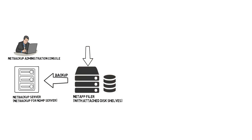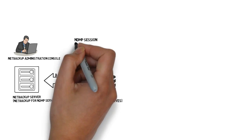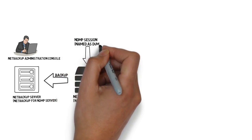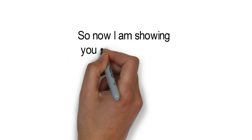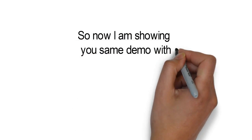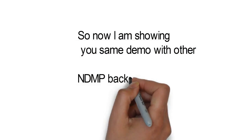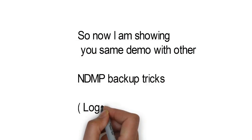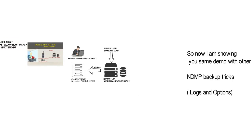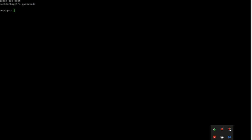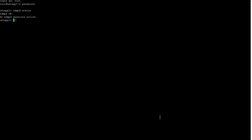So in this video, I will show you the same demo and there you will see NetBackup tricks and its logs and all. Let's see an NDMP session here. NDMPD status. So right now NDMP daemon is on and we don't have any NDMP session active on the Filer side.